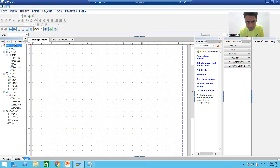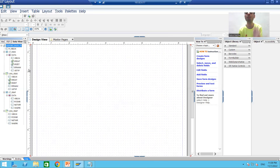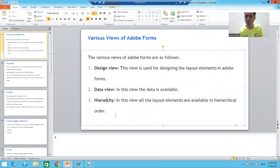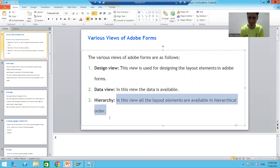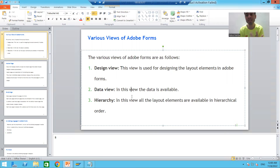The next view is called Data View. The word itself says the data of your PDF form will be available in that view. So the important views are: Hierarchy, where you see all layout elements in hierarchical order; Design View, where we design all layout elements; and Data View, where the data is available.